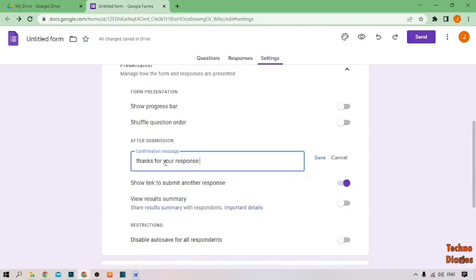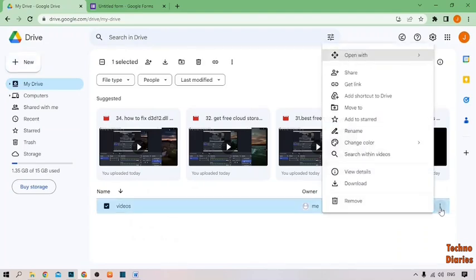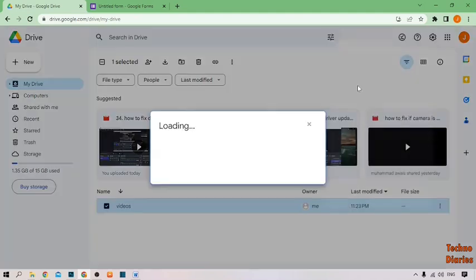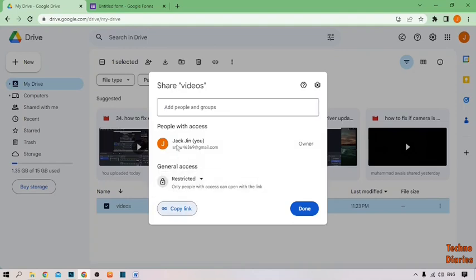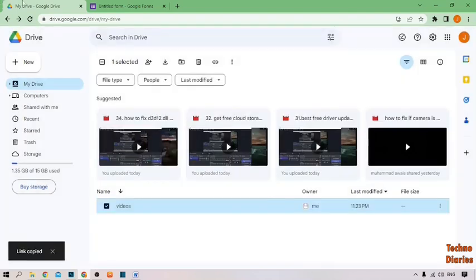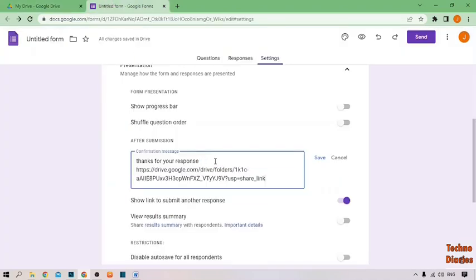After this process, paste the link to the folder which you want to lock. Go to Google Drive and here you can see the folder. Click the three dots next to it and you can see the Get Link option — simply click on it. Copy the link, click Done, go back, and paste the link into the confirmation message.